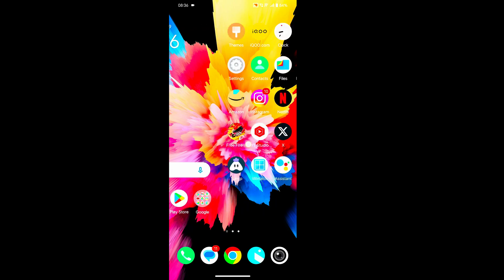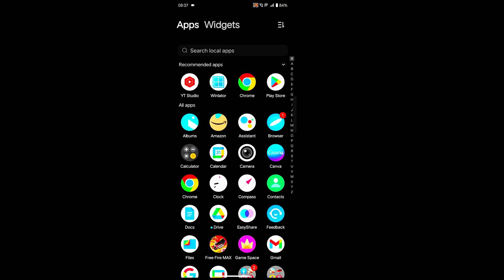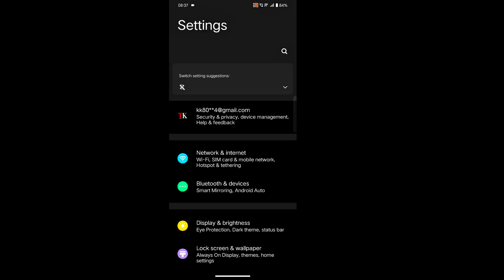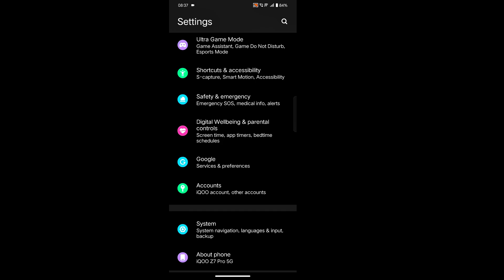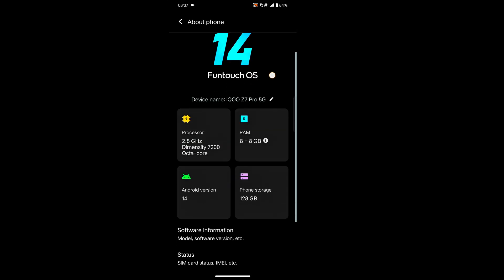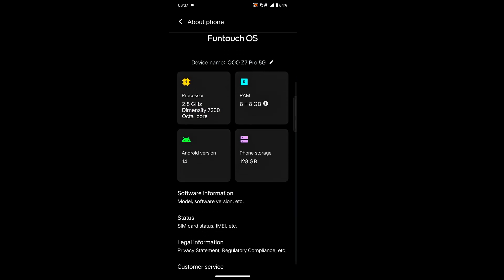First of all I want to show my phone specifications. I open Settings, then About Phone. You can see here Funtouch OS 14, processor Dimensity 700, clock speed 2.8 GHz, and Android version is 14.